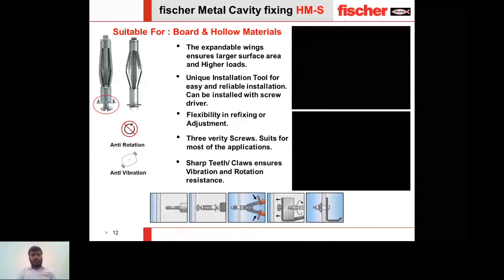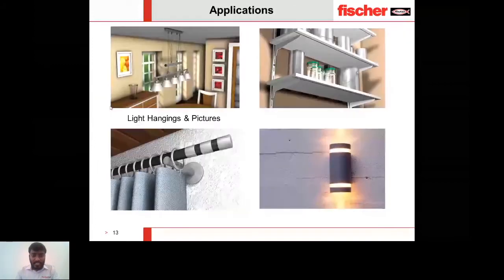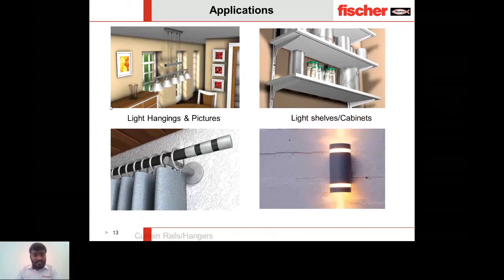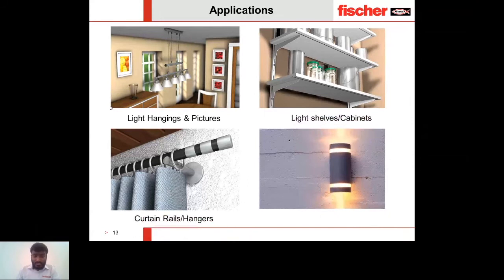Here are application images where the HMS anchor can be used: light fixings and pictures (using an L-hook variant for hanging applications), light shelves and cabinets, curtain rails and hangers, and wall-mounted light fixings.